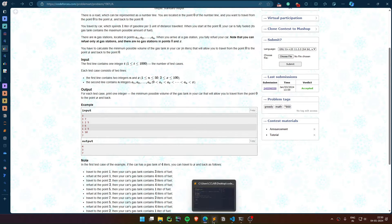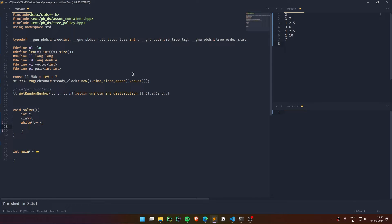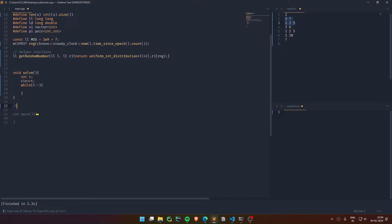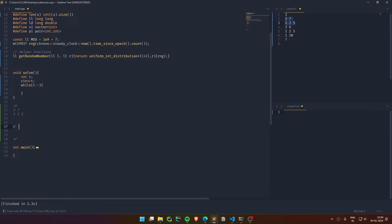Let me copy down the test case and make you understand. There are three gas stations at one, two, and five. Initially you are at zero. There's a gas station at one, at two, at five, and you have to reach seven. To reach point one, you need at least one litre. From one to two is one unit, so you need at least one litre. From two to five is three units, so you need at least three litres. And at every station, we refuel the tank completely.